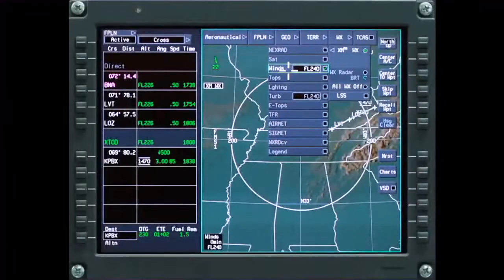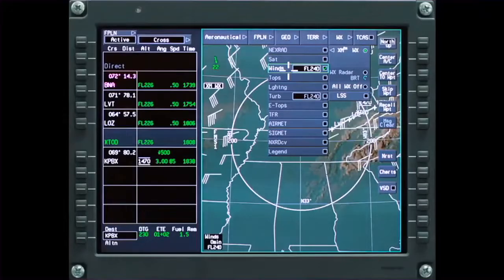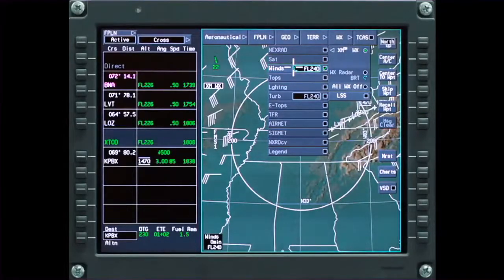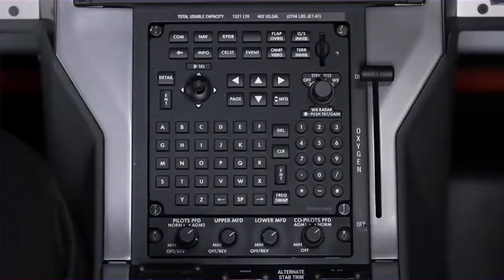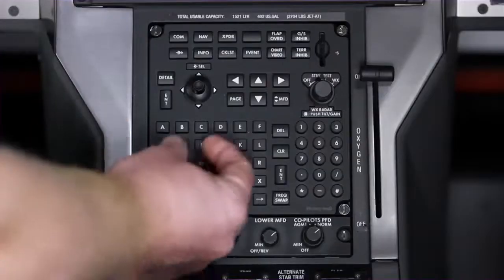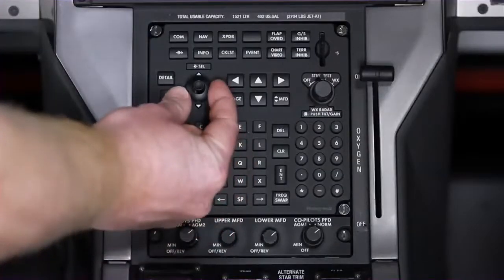Select Winds to display the wind speed and direction for the selected altitude. Move the cursor over the altitude window and rotate the scroll knob to change the altitude.